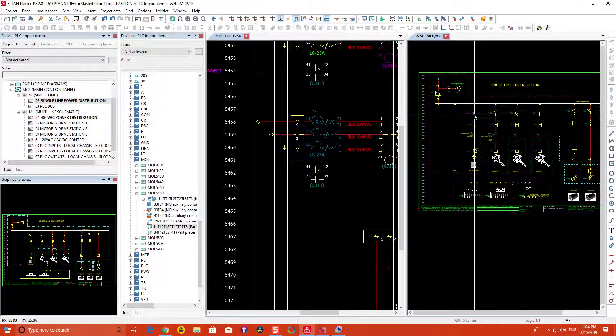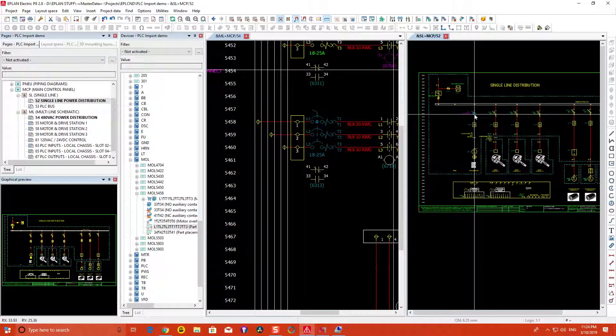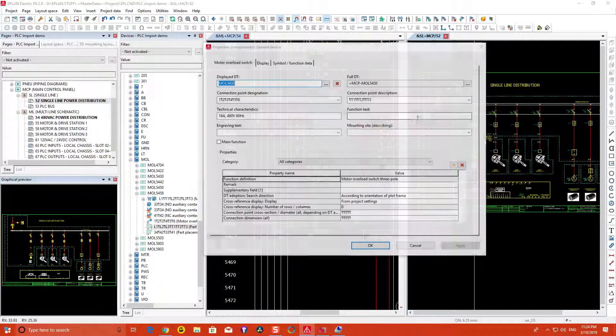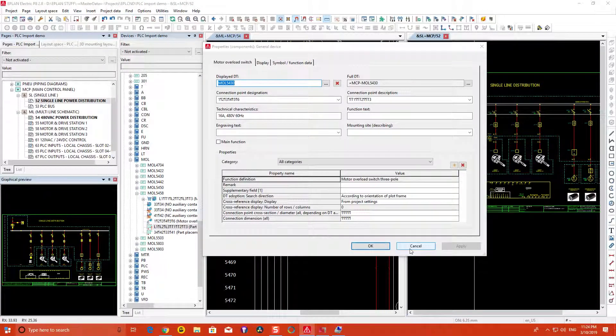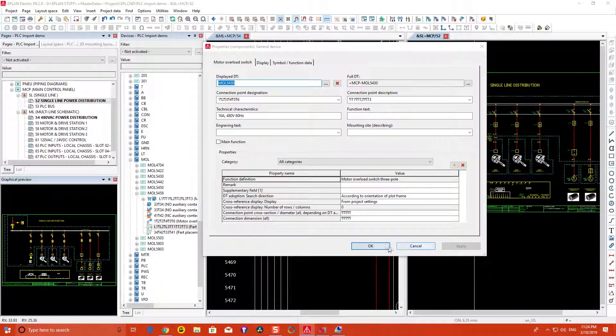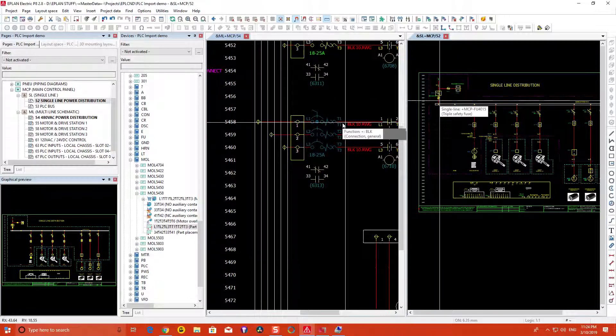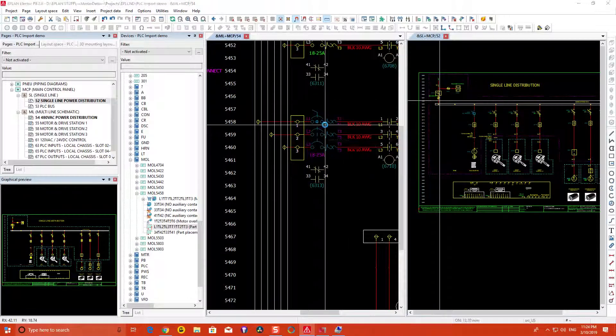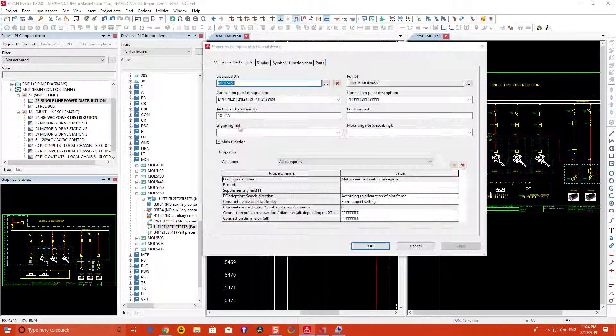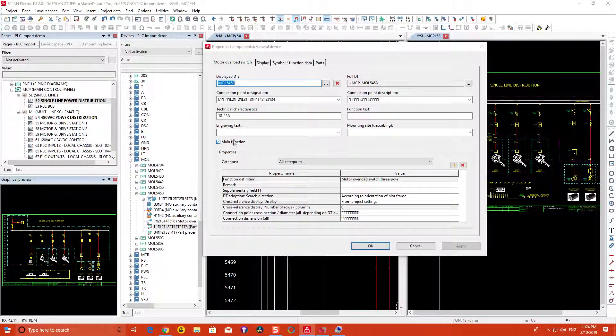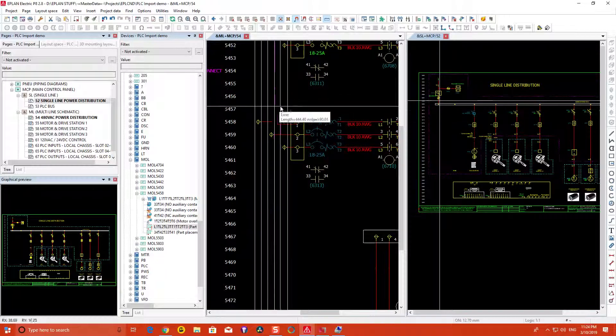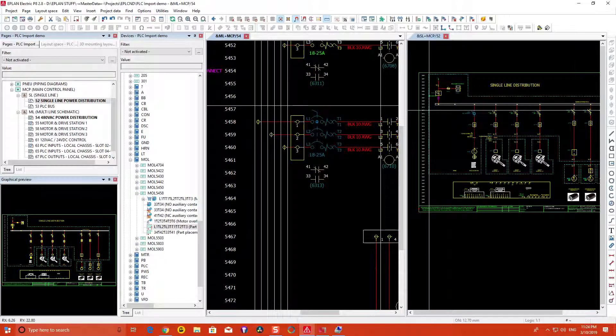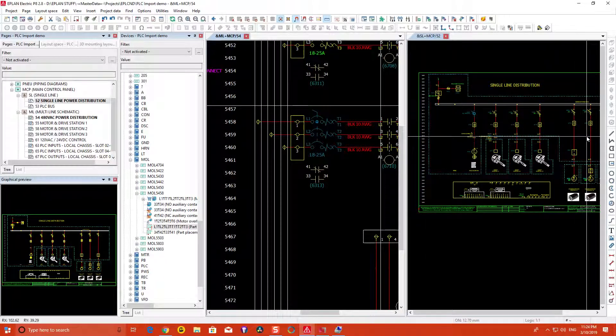When looking at the single line environment, usually we do not have the main function checkbox assigned, whereas in the multi-line environment, we do. So that's one of the little tips you can take into consideration.